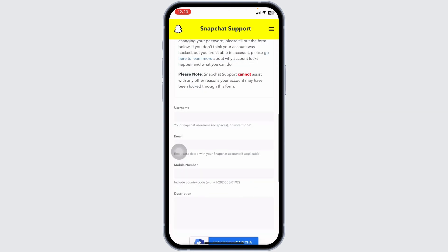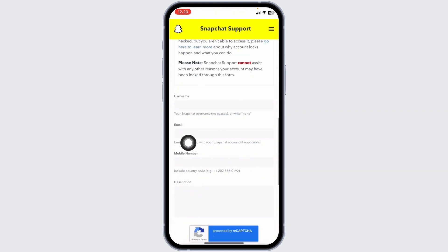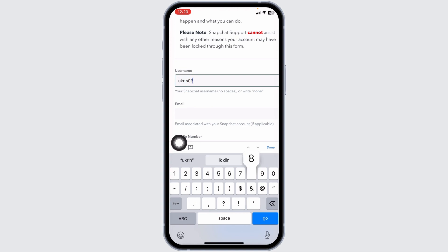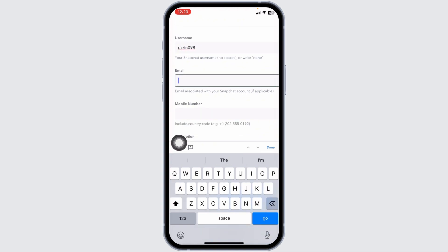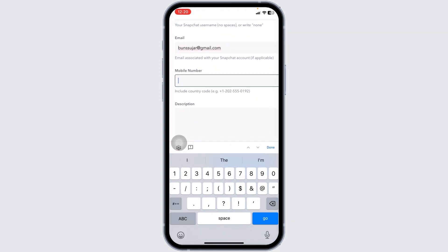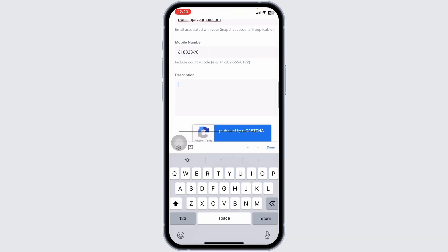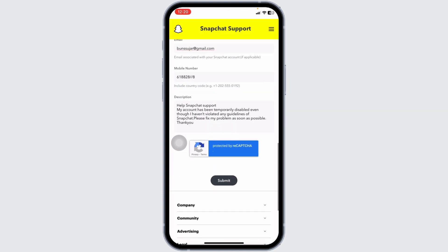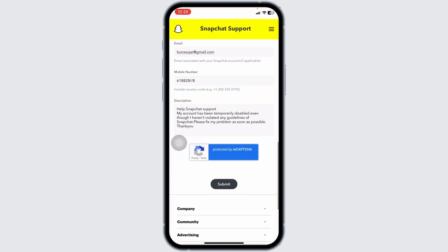Now scroll down — you have to fill this form. First, type in your Snapchat account username, then type in your email address, then your phone number. In the description box, explain your issue — you can explain it similarly to the example shown. Once you fill this in, click the option 'Submit'.